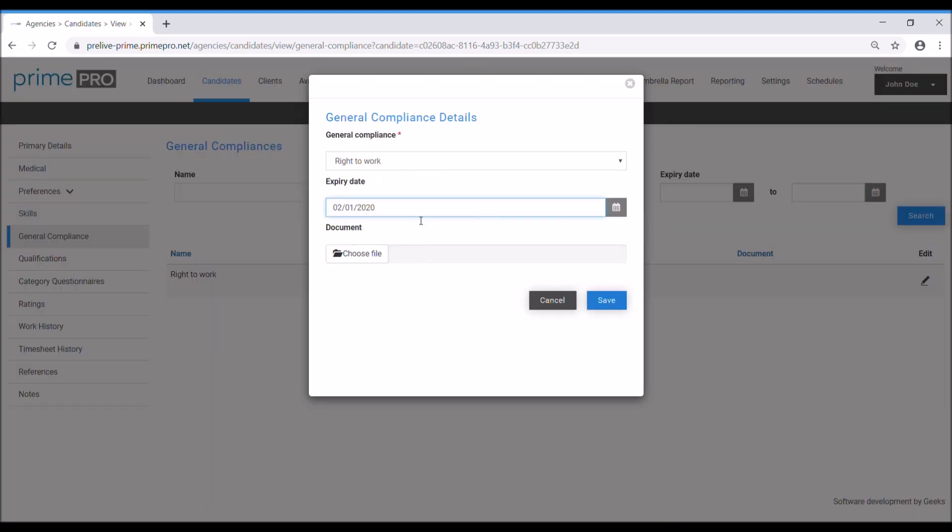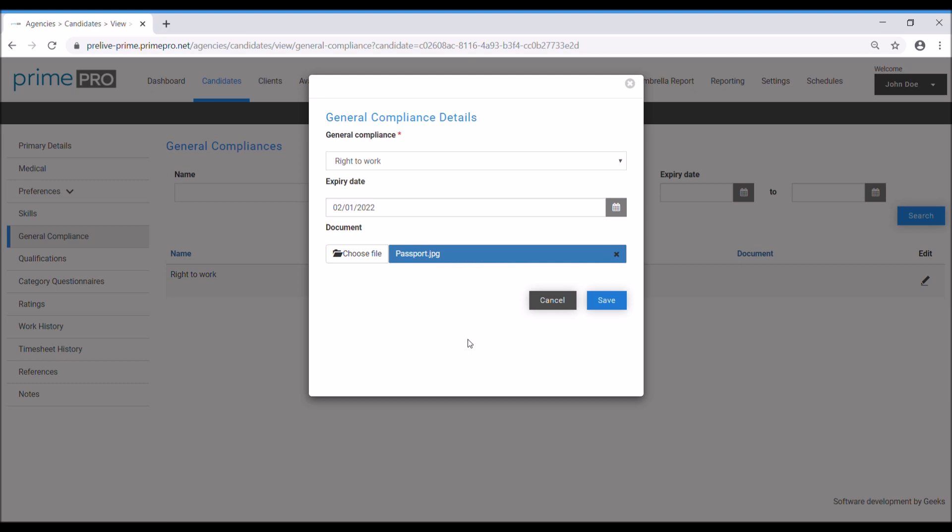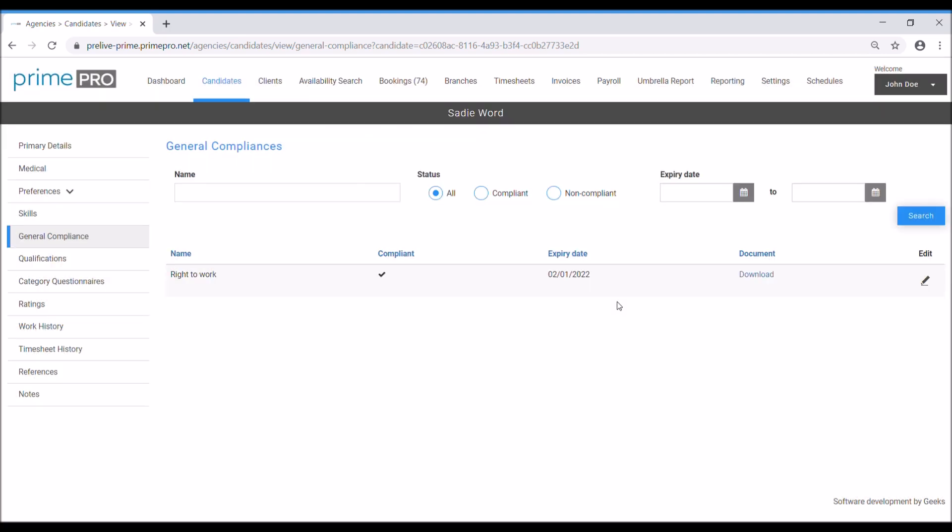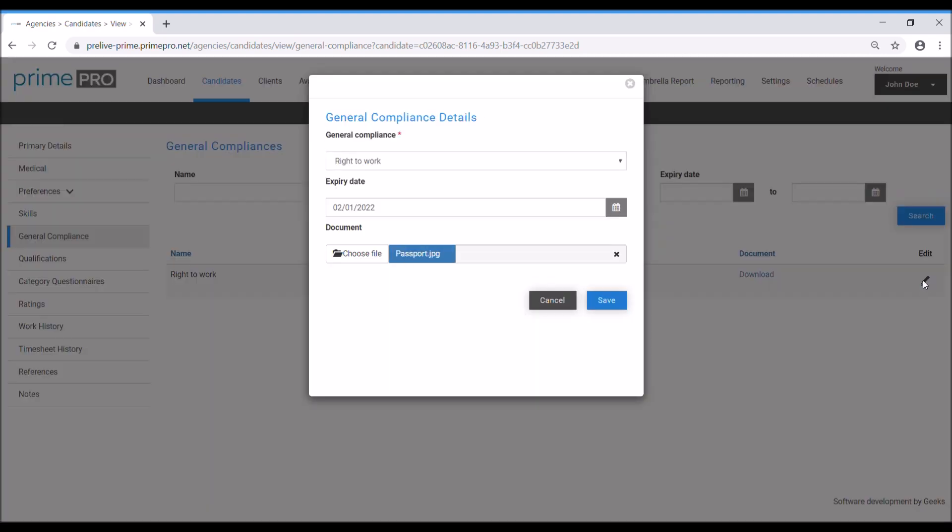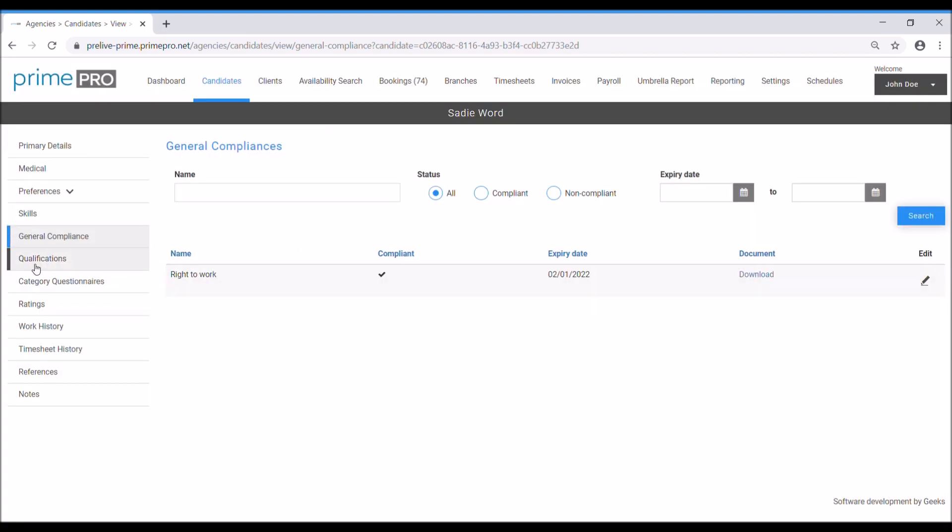Let's just make a date here, choose file. This gives me an option to choose a supporting document to this compliance. So let's use a passport. Save. We can download it and view it anytime we like thereafter, which is really good for reference purposes. If we need to edit it for any reason, you can click the edit button and then also edit the general compliance there.